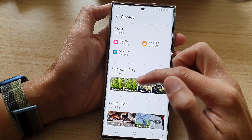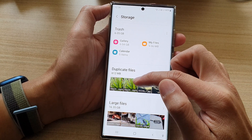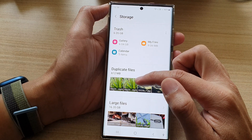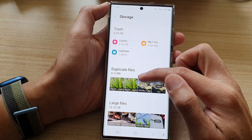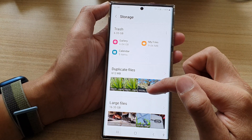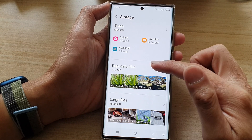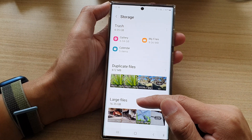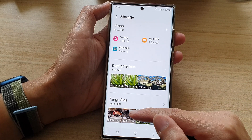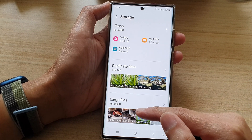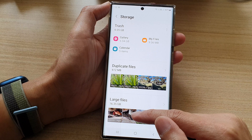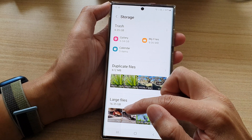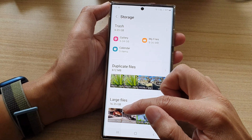Down here is the Duplicate Files section, which allows you to view duplicate files and then remove them so that they don't take up storage space on your device. You can also view large files in here as well.